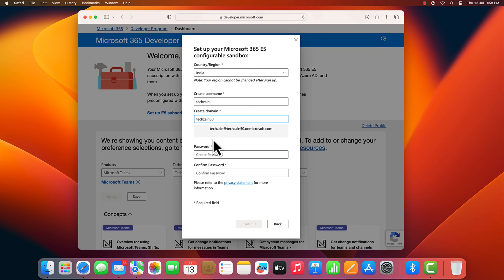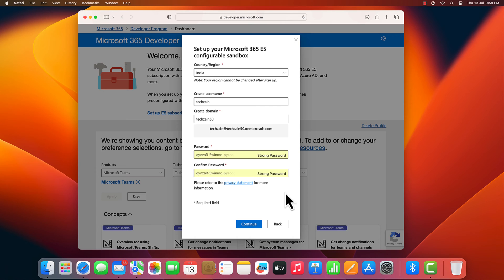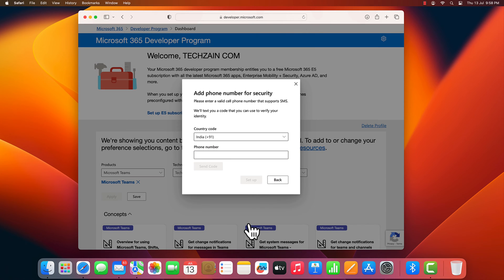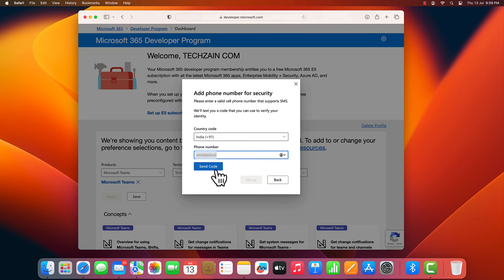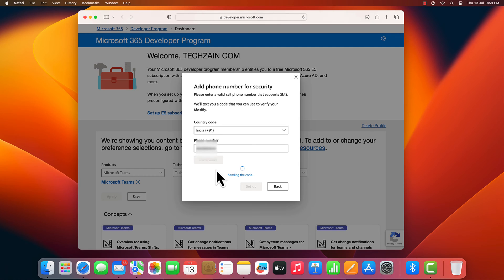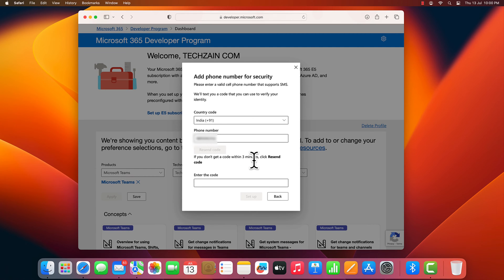Create and confirm your password. Make a note of your username and password because you'll need it to access your subscription. Then choose continue. Provide a valid cell phone number. Choose send code. Enter the code that you receive and then choose setup.